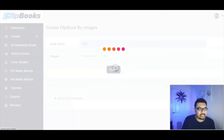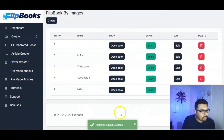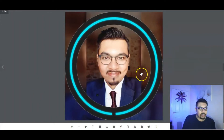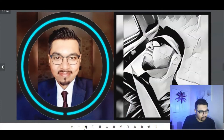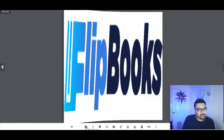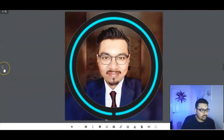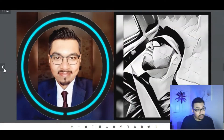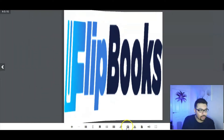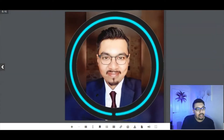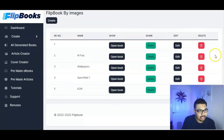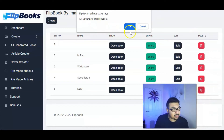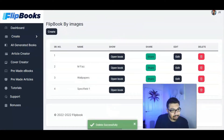Let me create a flipbook by images. I'll click on this, choose my random pictures, select all of them — I've selected five pictures — and I'll name the file 'KZM,' short for Kalim's Marketing. Just give it a name and boom, your flipbook is created. If I click on it, you can see the way it flips the images — it's absolutely amazing. You can press play and it'll just keep flipping, which is fantastic.